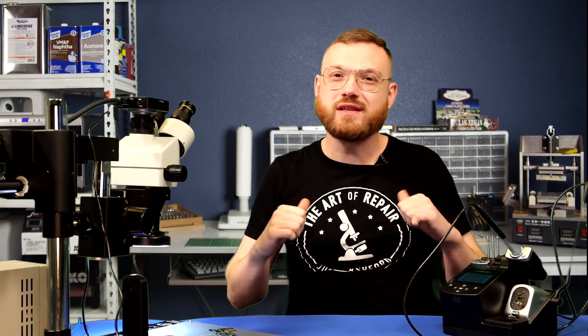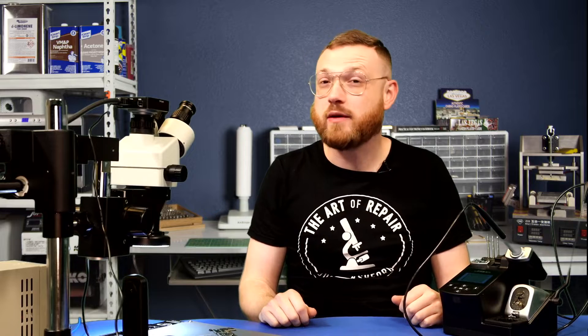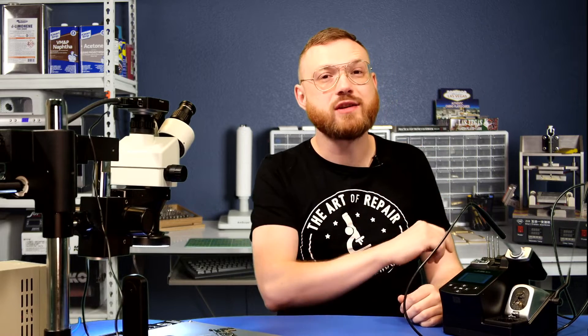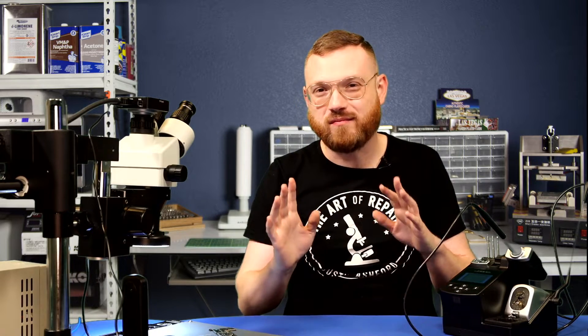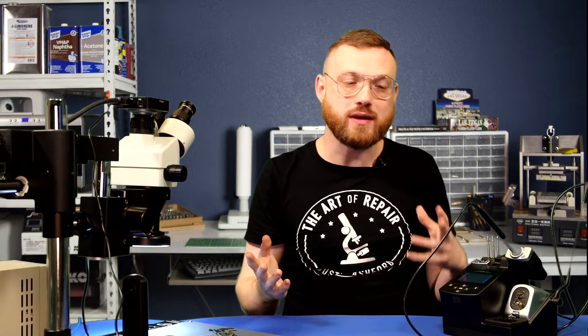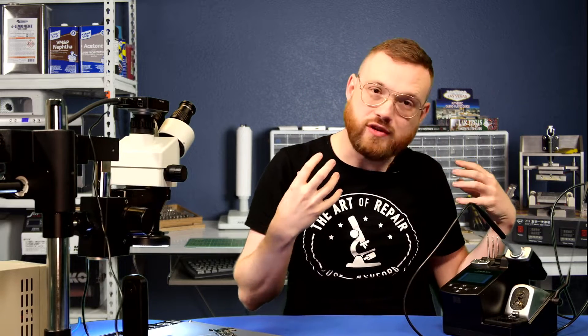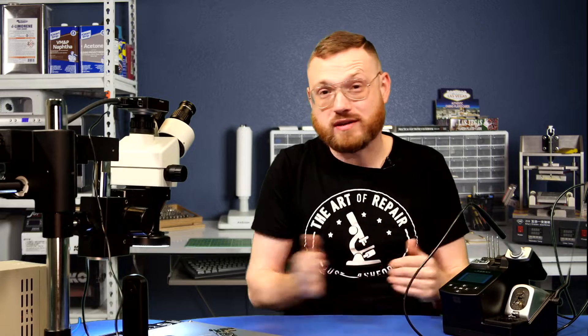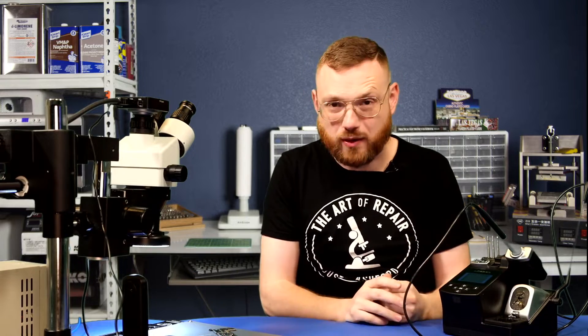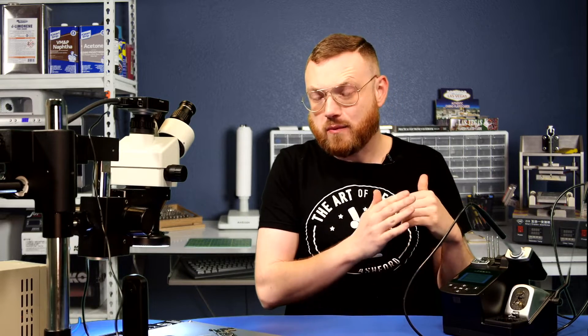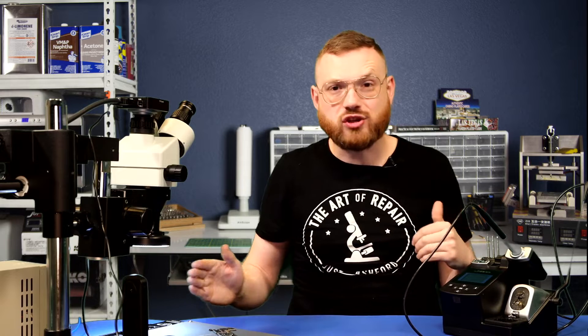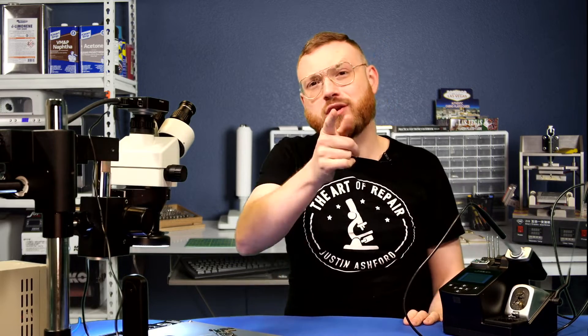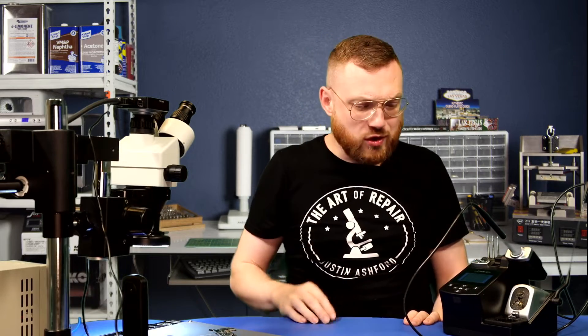What's going on, my name is Justin and this is The Art of Repair. Today we're talking about the JBC CD-2SH QF. If the model name confuses you, don't worry about it. The main point of this video is to show you a station that will take you through your entire career where you won't have to upgrade, where you're going to get something that just gets the job done and you won't have to worry about whether it was your station or if you need to overcome some crazy knowledge gap.